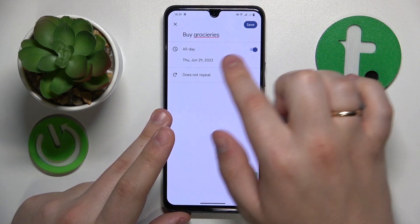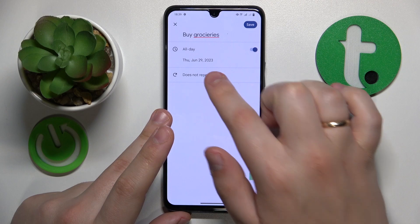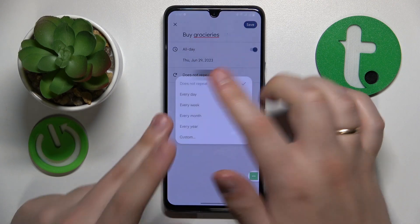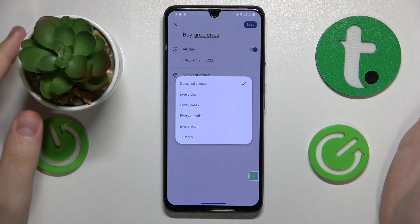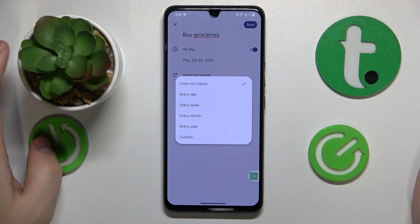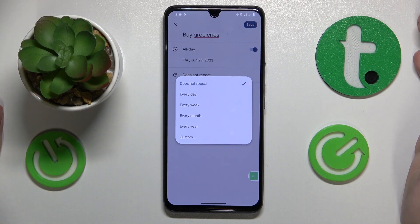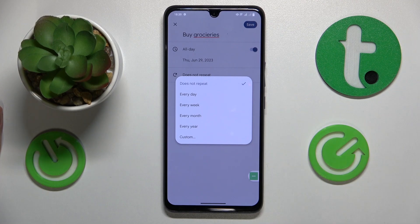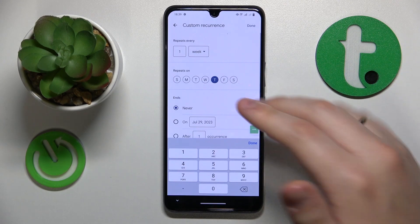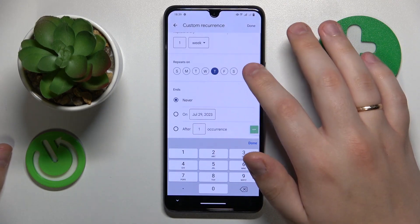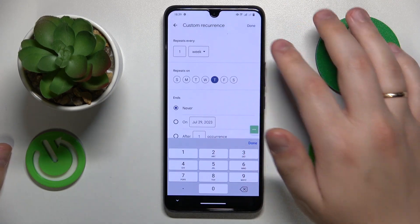You can also manage its repetitiveness and make it a recurring reminder. For example, you can make it daily, weekly, monthly, or yearly, or even set a custom time interval for it to repeat.